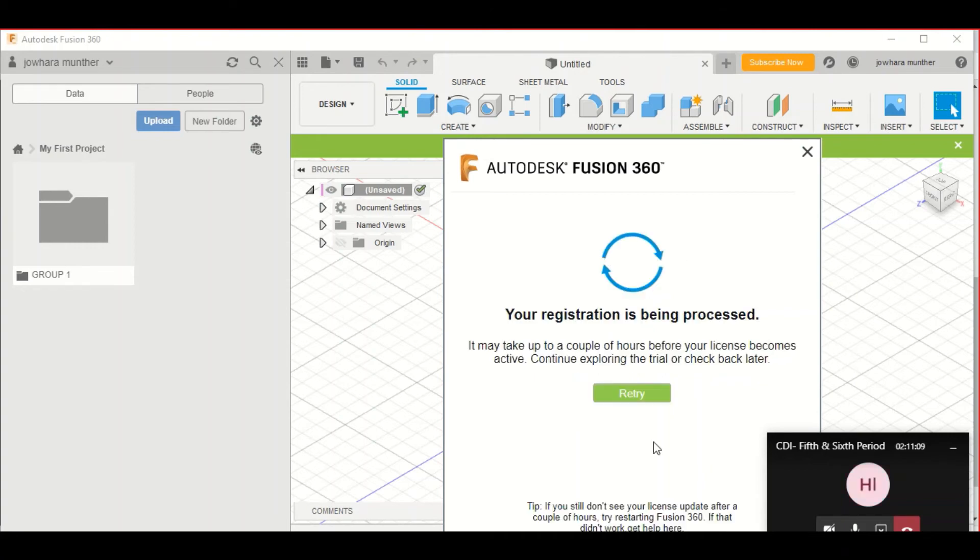And then, it will show you this window. Your registration is being processed. It will take a few hours for the process. And then, you will get your license. Thank you.